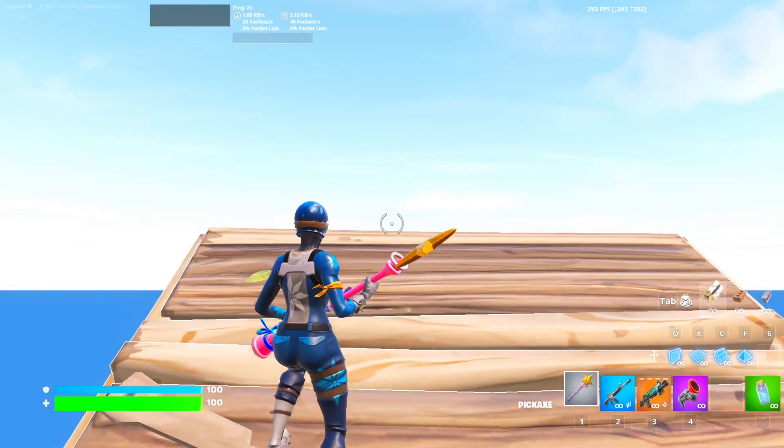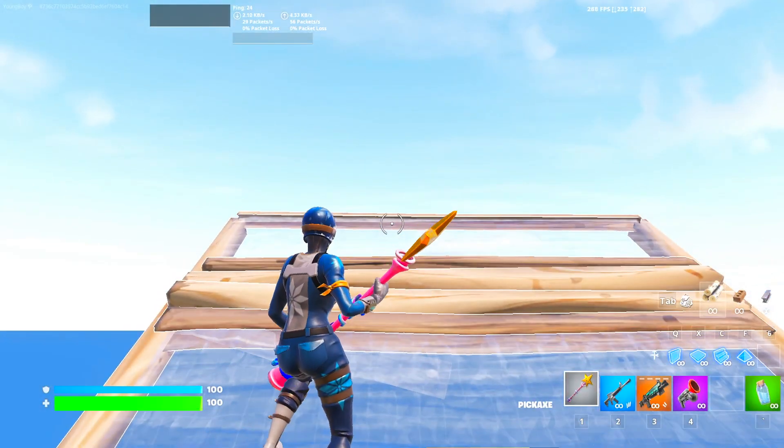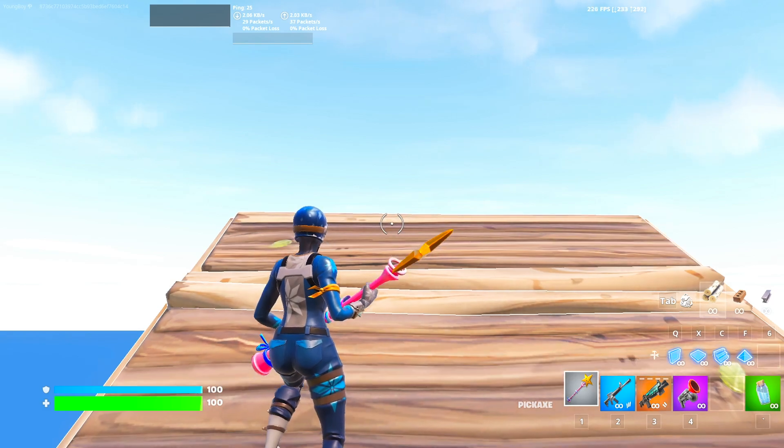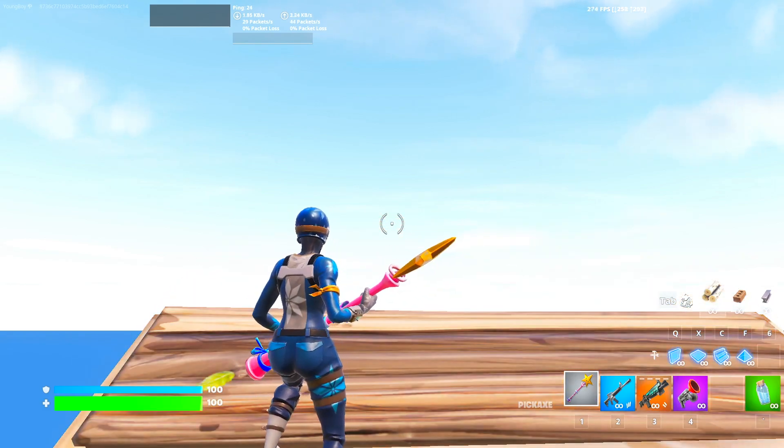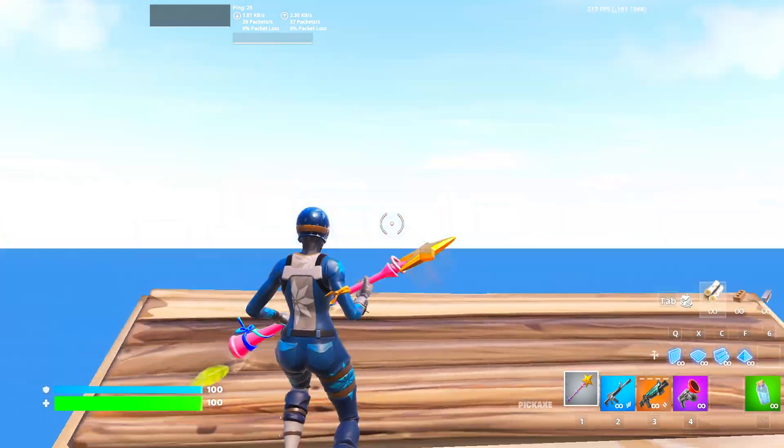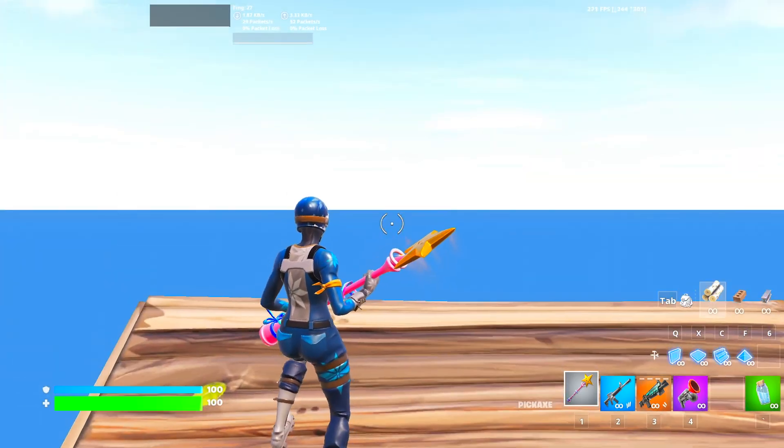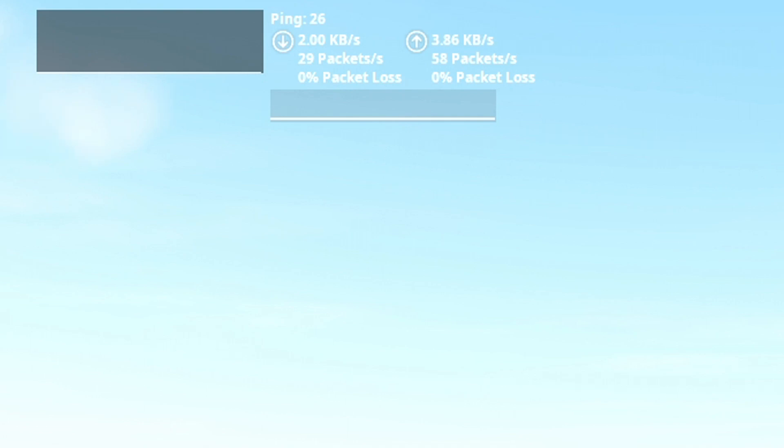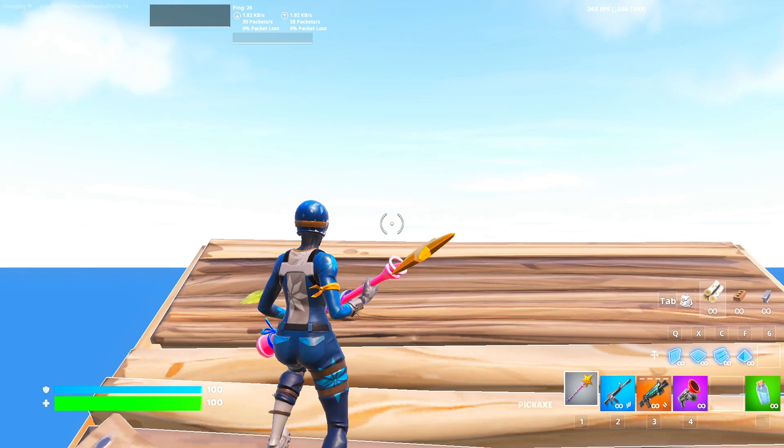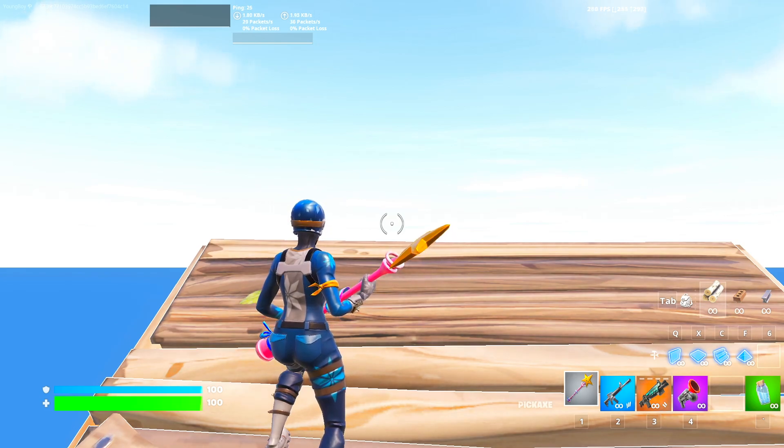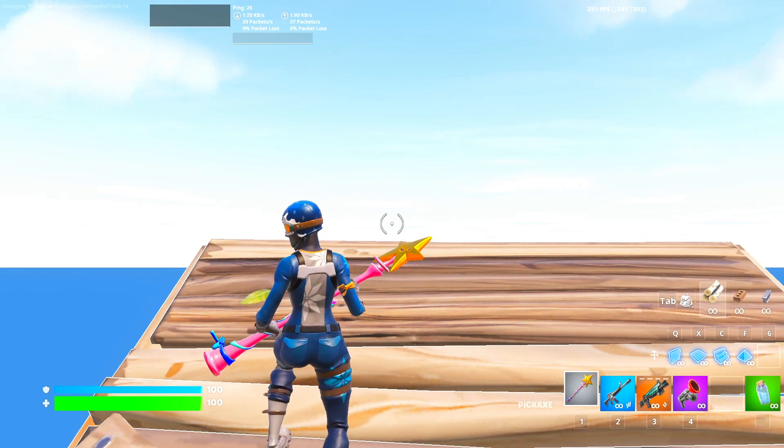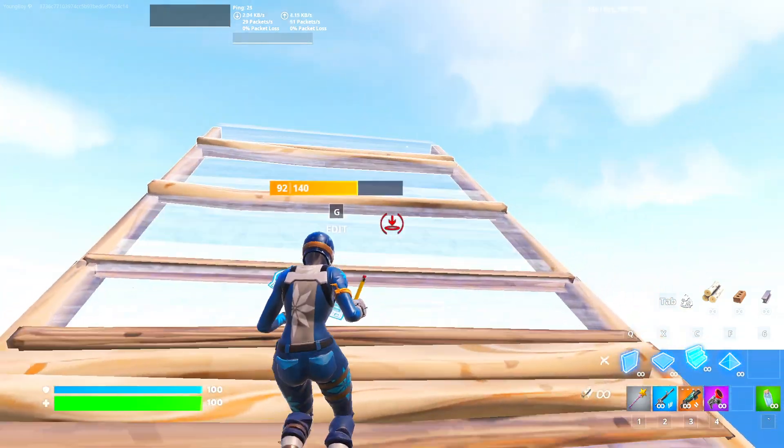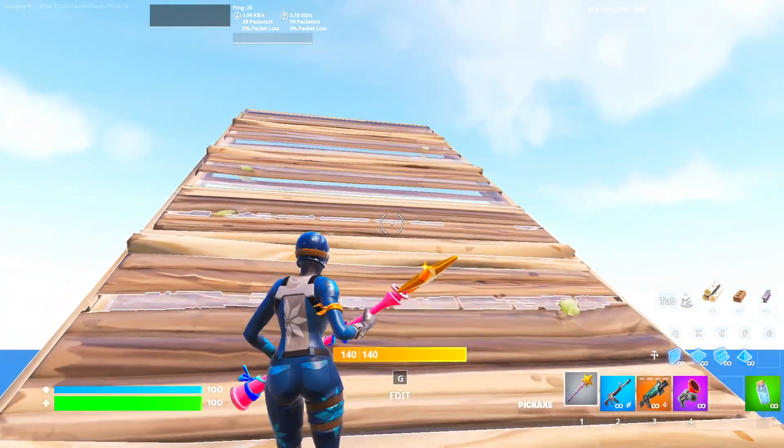This is what my FPS and ping look like without using the NVIDIA app. At the end of this video I'll come back to this specific map and show you if my FPS and ping have increased or decreased. So basically I'm on about 27 ping and up to 200 and around 280 FPS.